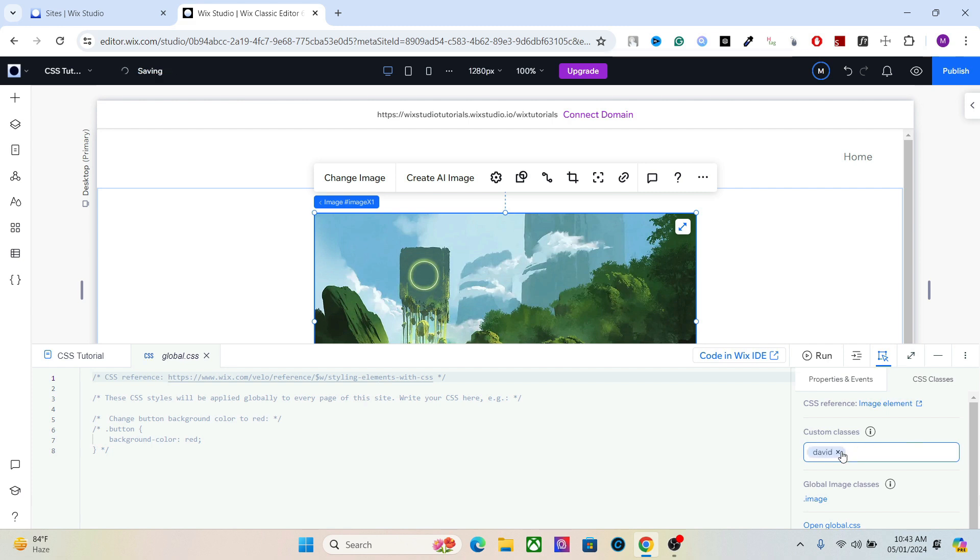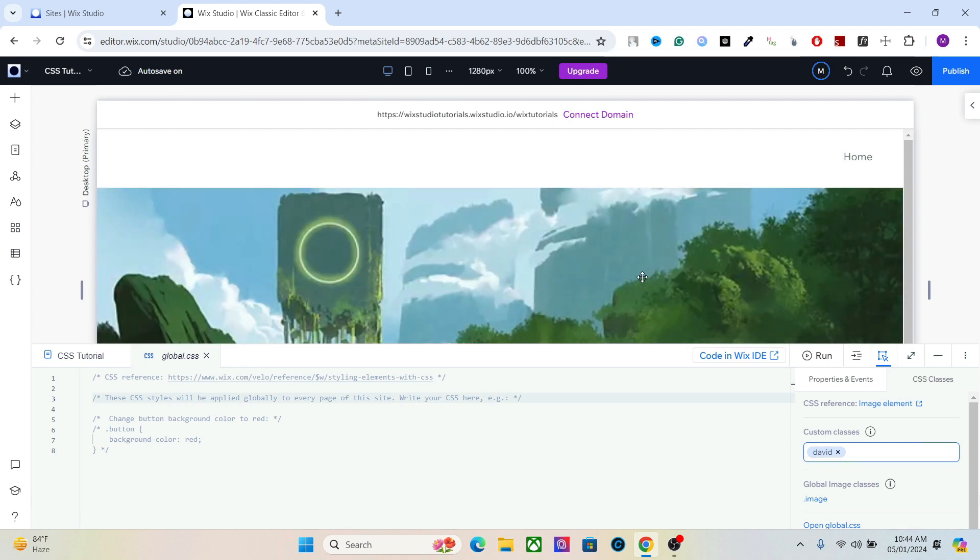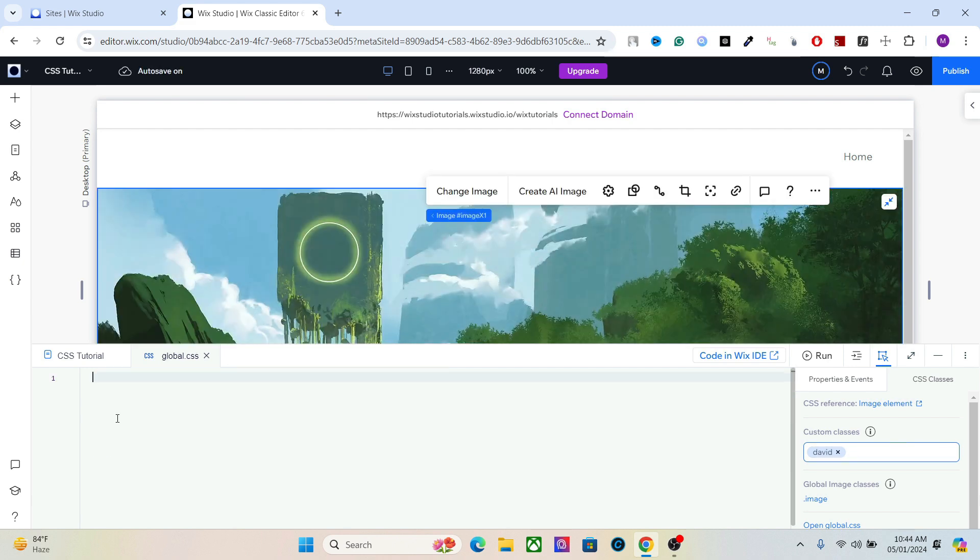David is going to help us learn about CSS. After assigning the CSS class you can get started with the code. Let's stretch it and start writing our code. Adding CSS is very easy. You just have to start with a dot and type the name of the CSS class.